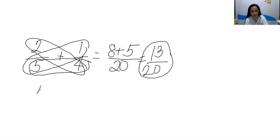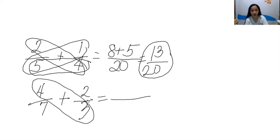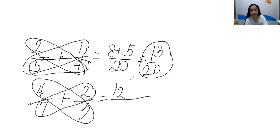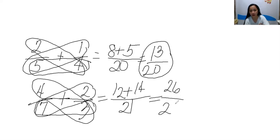Let's have another example. Example is 4 sevenths plus 2 thirds. Alright. First, write the equal sign and then the fraction bar. 4 times 3 is 12. 2 times 7 is 14. Copy the operation. And then the denominator — 7 times 3 is 21. So now let's add. 12 plus 14 is 26 over 21.